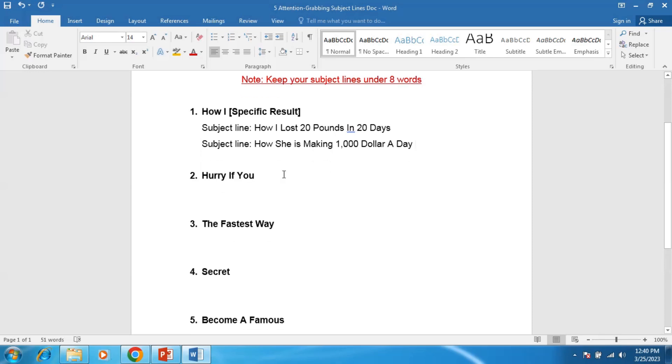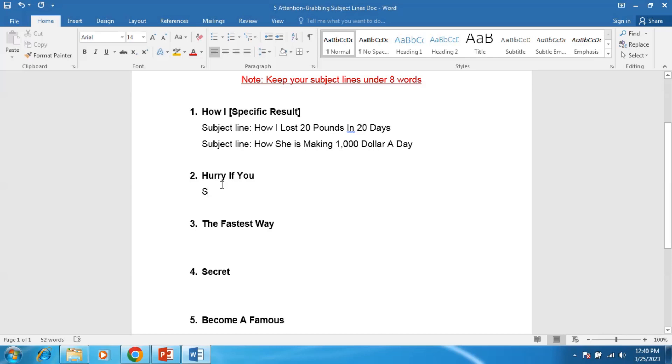So let's write another example for number two: Hurry If You. It's an urgent-based subject line, so it motivates people to open the email immediately.